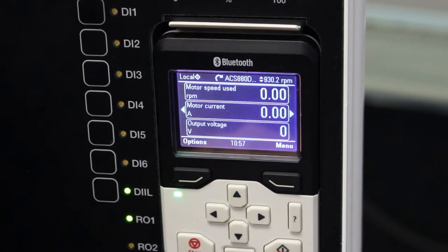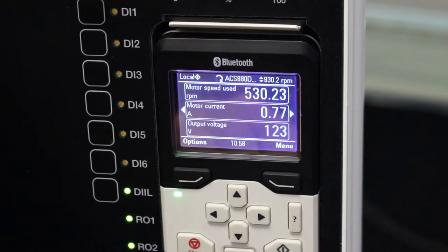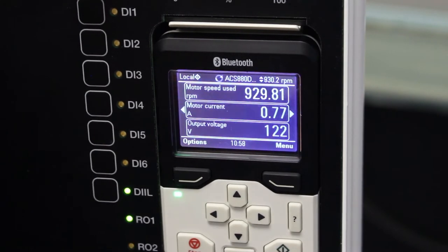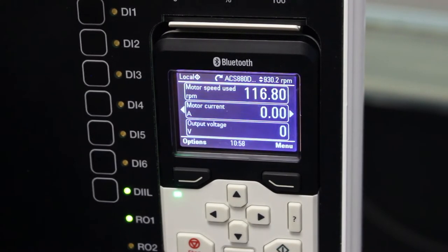I've got the start button. If I'm in local control, I can start the motor with this button and use the stop button to stop the motor.